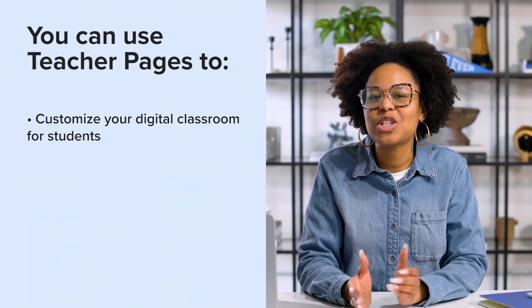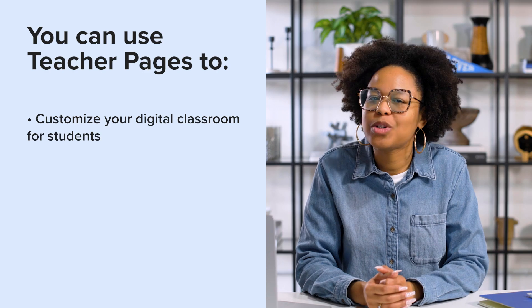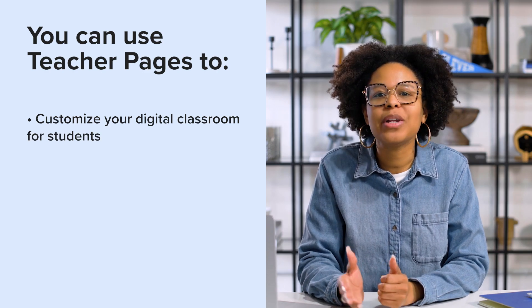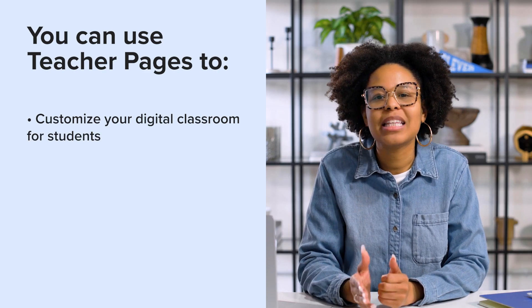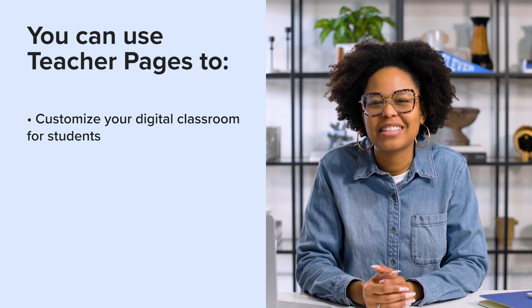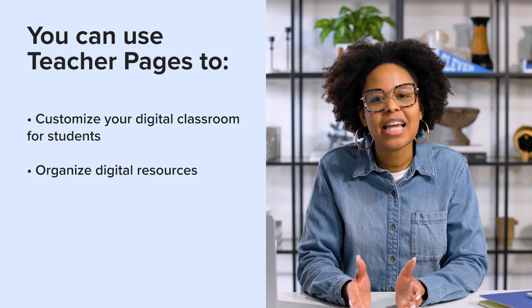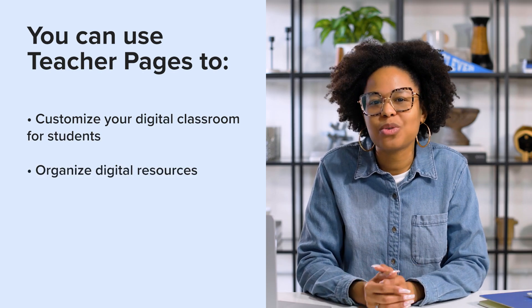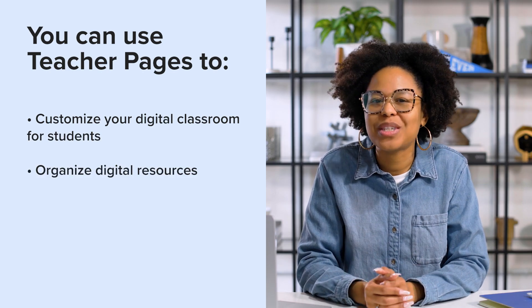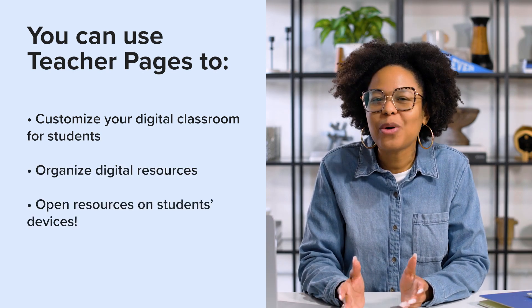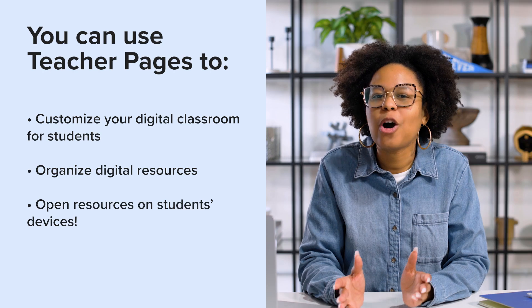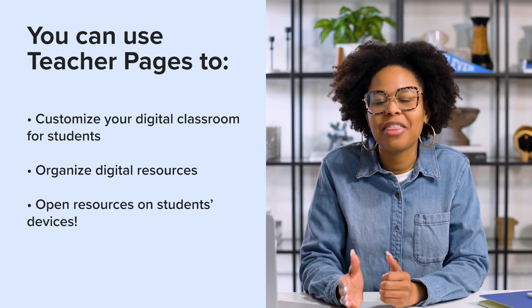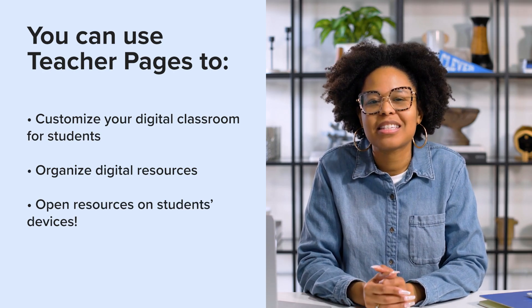This video will dig into three key features of teacher pages: customizing your digital classroom for specific classes including apps, links, and PDFs; organizing and managing all the digital resources using categories; and supporting students by opening resources for them on their devices.